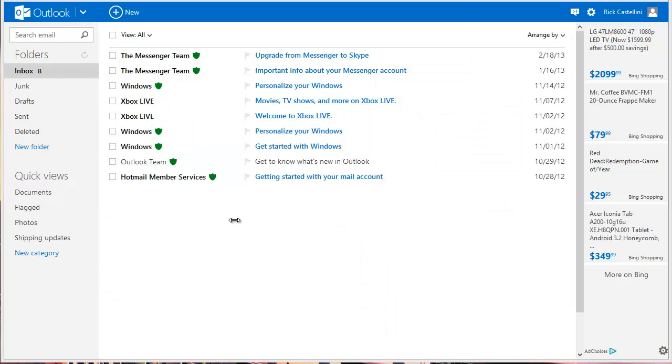The first thing you'll notice is that the new Outlook.com is much more plain. Once you get accustomed to it, I think you'll welcome the less busy interface.